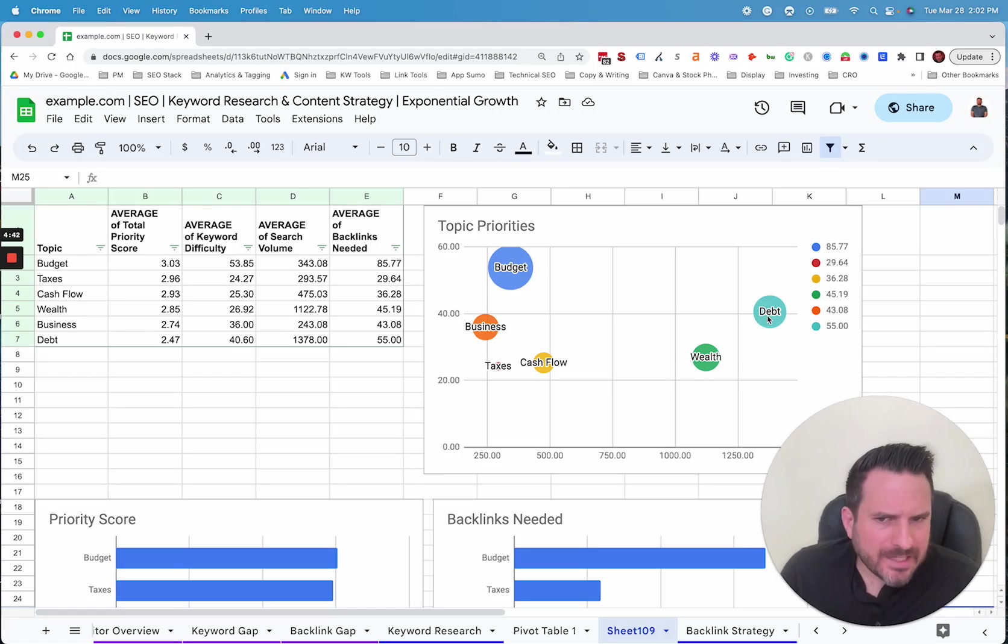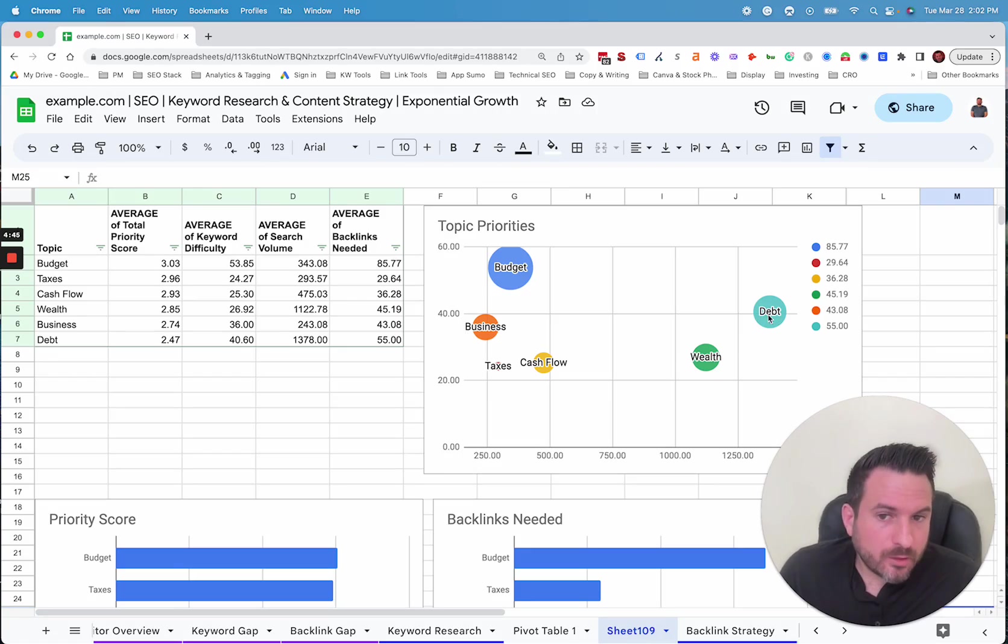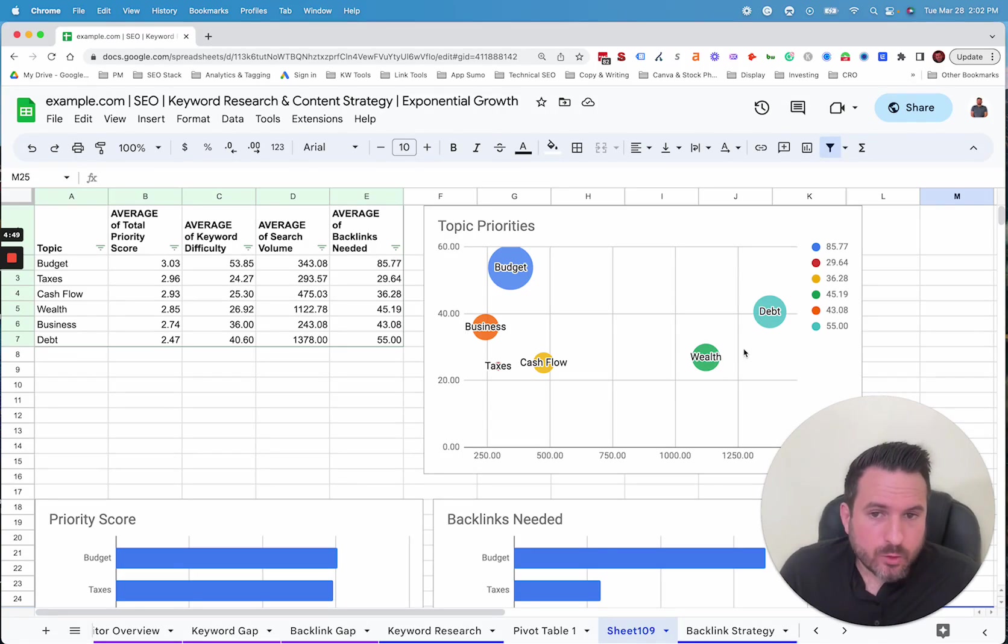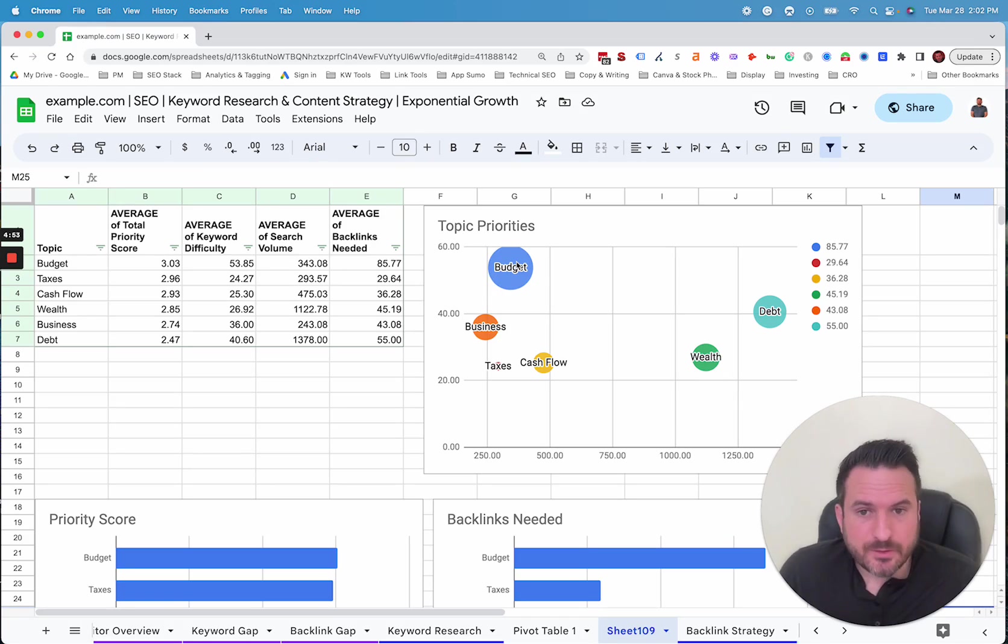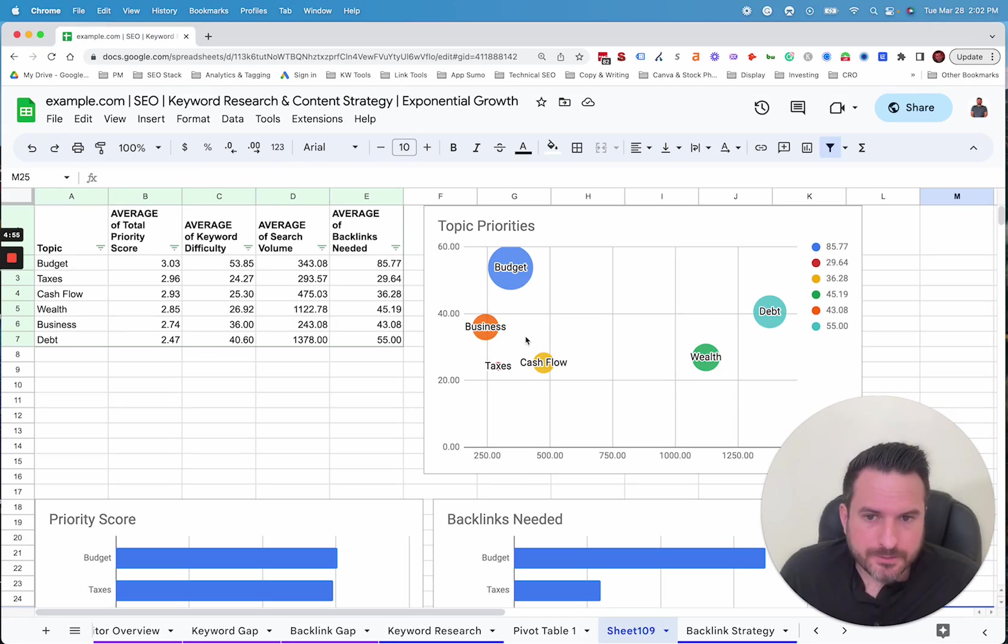The debt category has a little bit more traffic potential, but it's a little more difficult as well. So that's something you could evaluate, but these are the top two categories by volume. Now budgeting is the lowest volume and the highest difficulty. So this might not be something you want to prioritize.